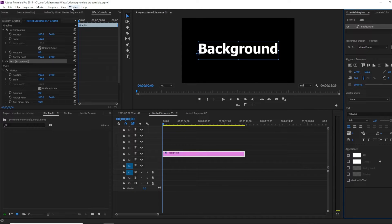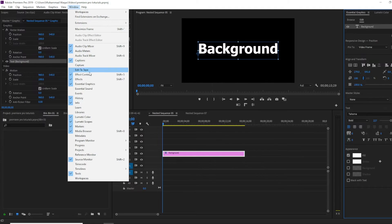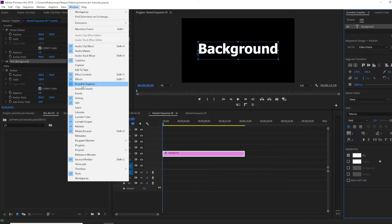If you can't see this, click on Window and make sure essential graphics is checked.